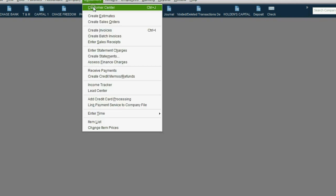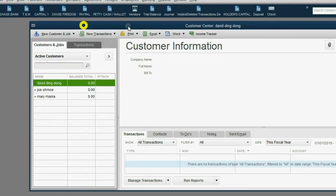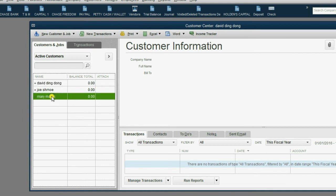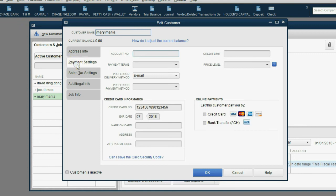Now, before we actually set up the external accountant user, let's open the customer center and look at this customer, Mary Mania. If I double click, you'll notice in her payment settings, I can see her credit card number. I am able to do that because as you saw in the previous video, I'm logged in as the administrator.